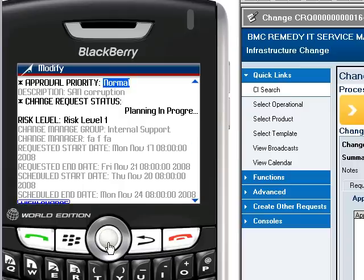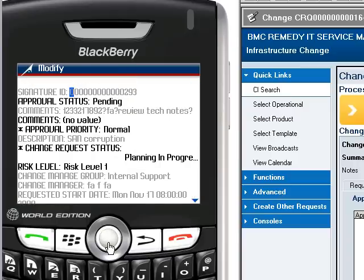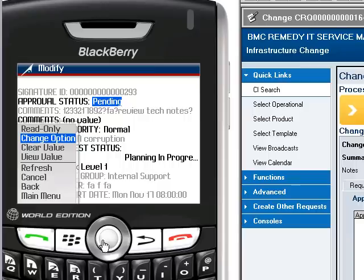We will proceed with the approval for this request. First, we'll change the status of the approval to approved.